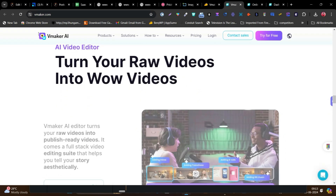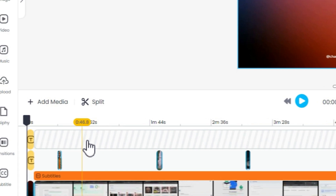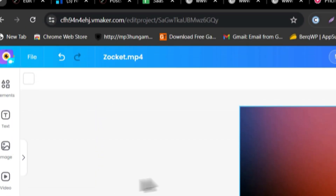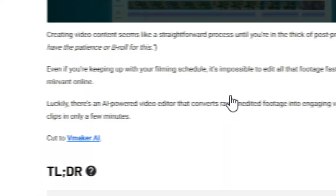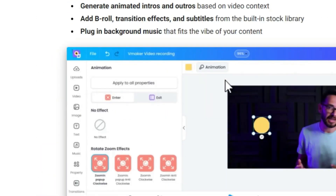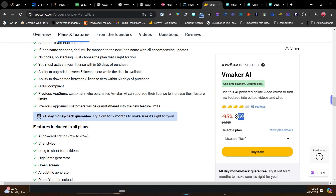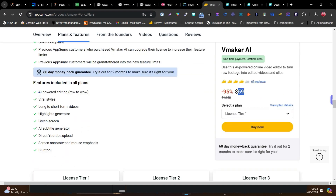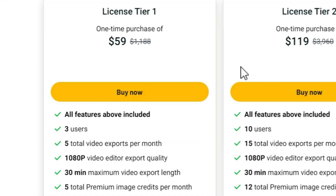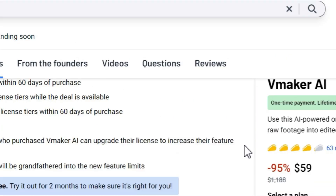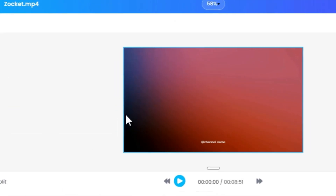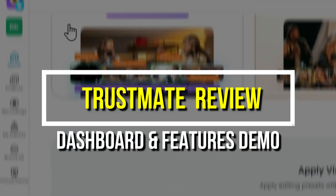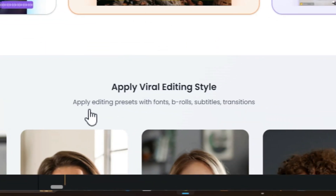Without wasting any more time, let's get started. Before I give you a detailed demo of how I edited this video with its AI, first let me talk about its lifetime deal — yes, it's available on AppSumo, starting from just $59. I will talk about all the tier plans at the end. Let's get into the dashboard and show you all the features and the video editing. This is the dashboard you are going to see — if I refresh it, it is going to ask you what you want to do with vMaker.ai.